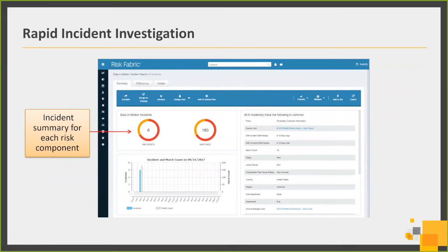Once you determine where you want to go, analysts can dig further into the data in motion incident search interface and drill in to see a quick summary — how many incidents, how many matches, what's the normality. The color coding tells you whether it's normal or not normal, as well as quick summaries of what's common and different amongst the set of events. This pivots from an event-by-event view into a group of events grouped by person, user, or type of activity, allowing the analyst very quick insights to take appropriate action.